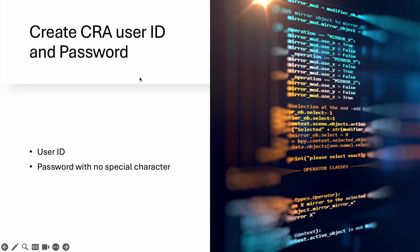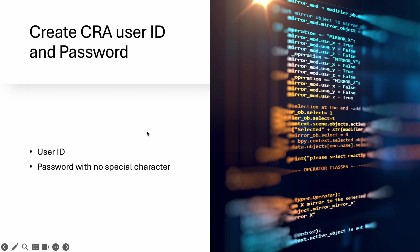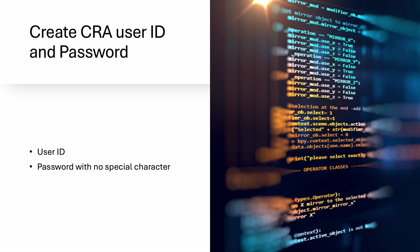Once you choose the verification option and hit Next, you will reach 'Create a user ID and password.' So you need to create your user ID and password. Do note that the password should have no special characters—just numbers and letters. Then you need to hit the Next button.